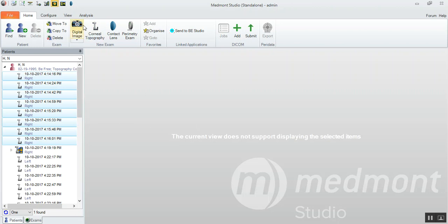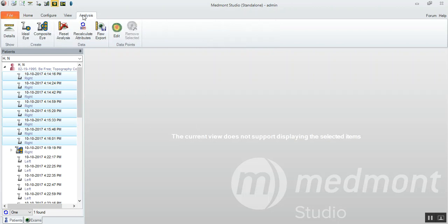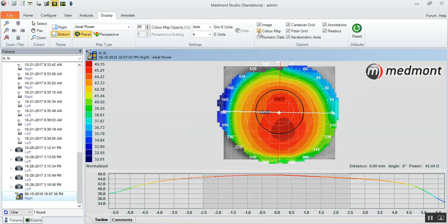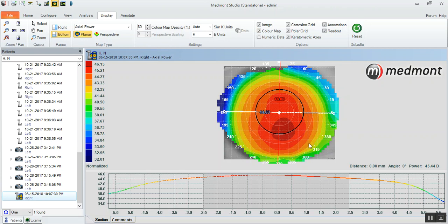So let's go up to analysis and composite eye. What the software will do is it'll string together all of these eight topographies, merge them into one singular larger view. So when you see your composite capture, now you're getting almost 100% of the cornea. And when we consider that ortho-K lenses are typically 10.5 to 11 millimeters in diameter, it's important that our capture is as large as we possibly can make it.